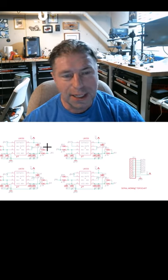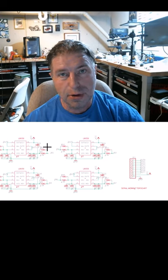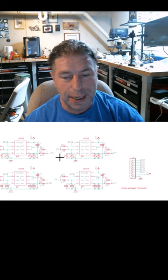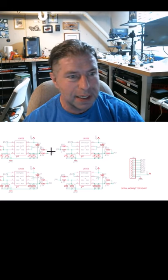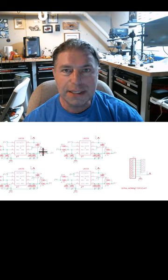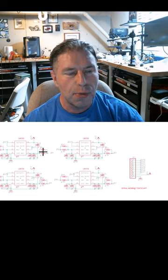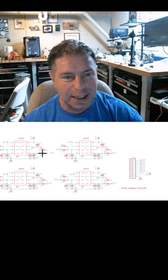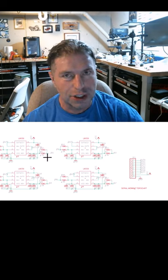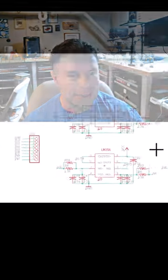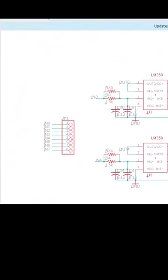One of the things that the Serial Wombat 18AB chip can do is generate up to 18 PWM outputs, but sometimes you don't want PWM. Sometimes you want a nice clean analog channel, and I've got a really cool application in mind for that.